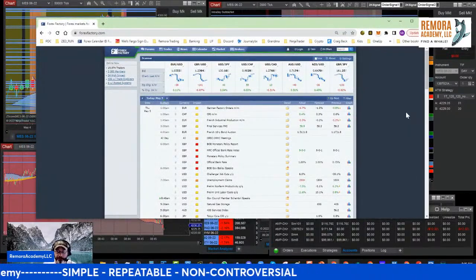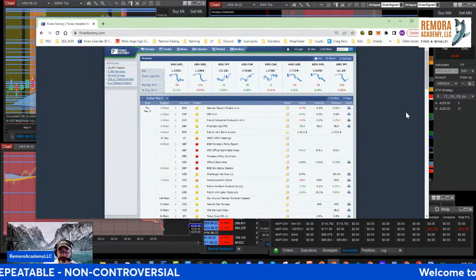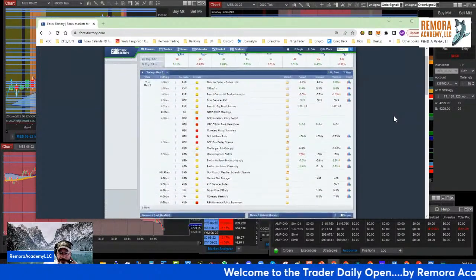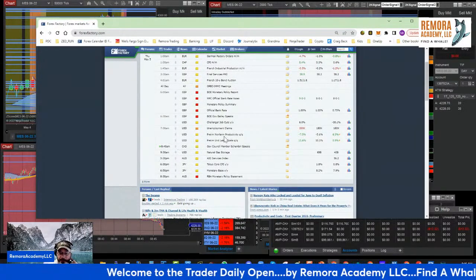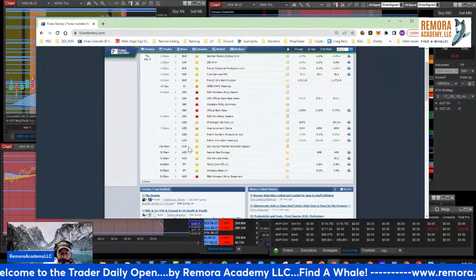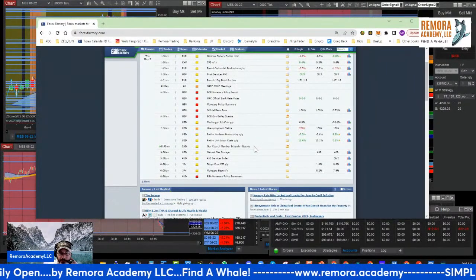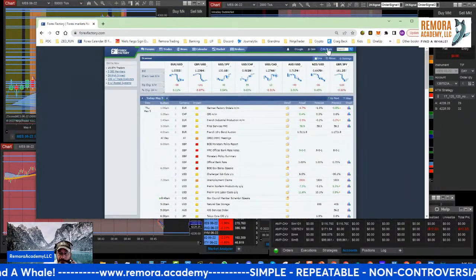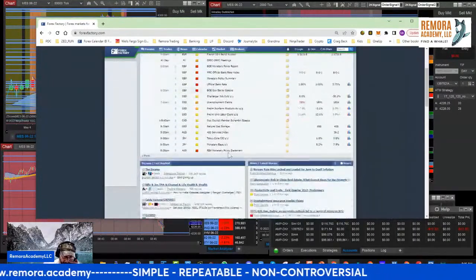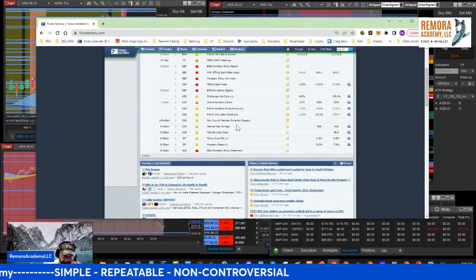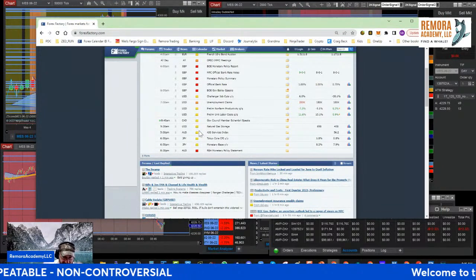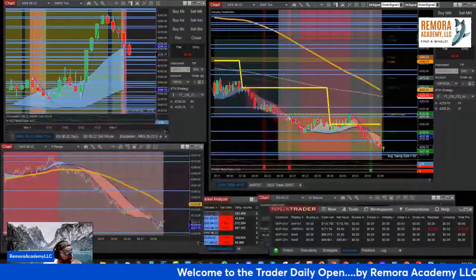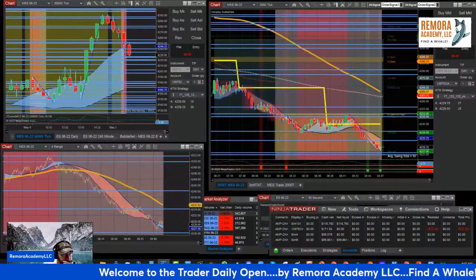Yesterday was the big day — the Fed opened and raised the interest rate by half a point. There was news at 7:30, and we have a government council member speaking right now. At 9:30 Central, we have natural gas storage, which is rated yellow, so that will have a little effect on the market.